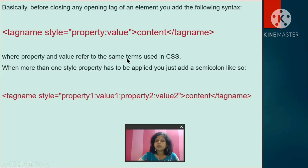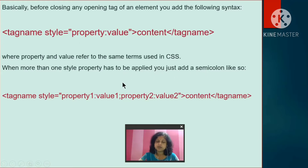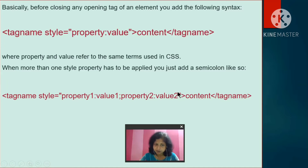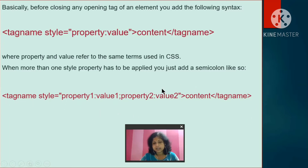The property and value refer to the same terms used in CSS. When more than one style property has to be applied, you separate them with semicolons. So: property one, colon, value, semicolon, property two, colon, value. Properties are separated by semicolons, and property and value are separated by a colon. This is the syntax to define an inline style in an HTML document.